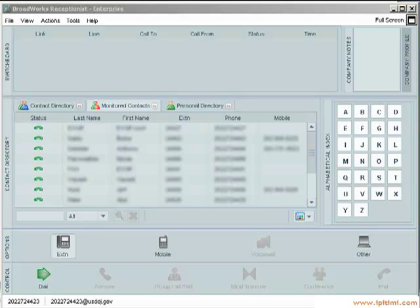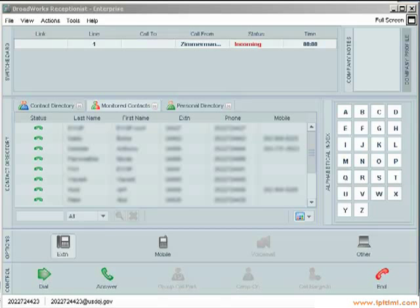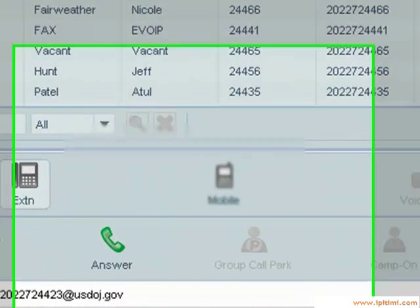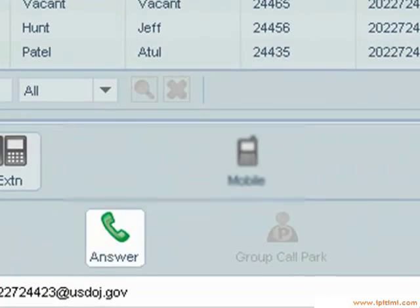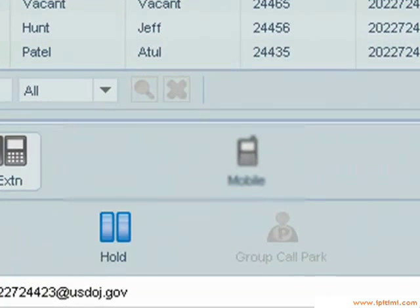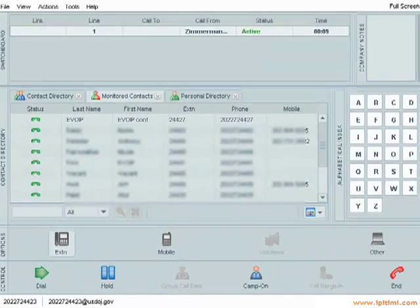Now watch as I receive a call on the receptionist software. A call comes in, and I'm going to answer it, either by double-clicking on it or by pressing the answer button. Hello?